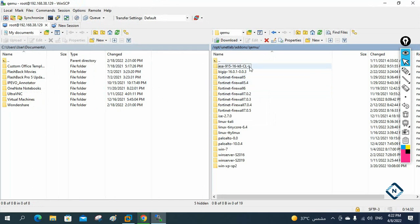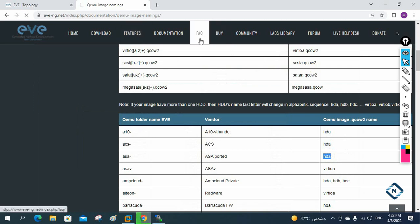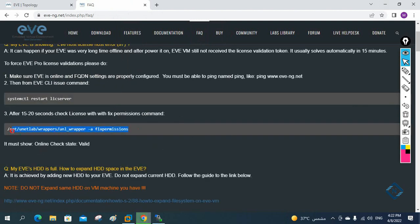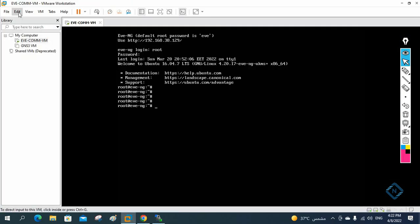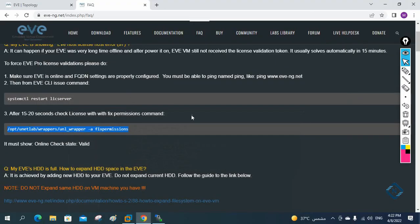I already have the image here; that's why it's not showing. When you copy-paste, you need to put the EVE-NG permission command. You can go to the FAQ and find the permission command. Copy this command, go to the terminal, select it, go to Edit, paste, and press Enter. Whenever you change anything in EVE-NG, you need to put the permission command.